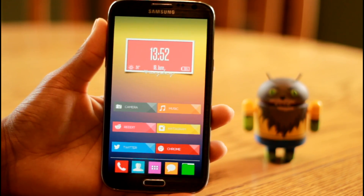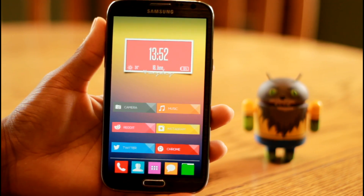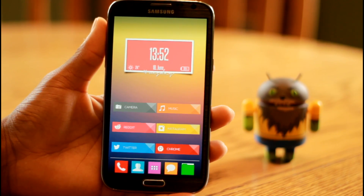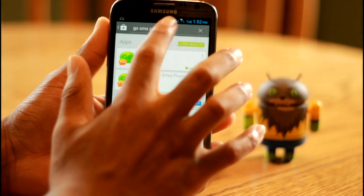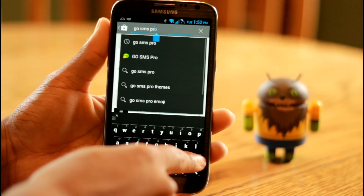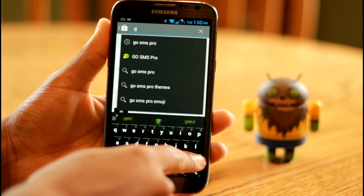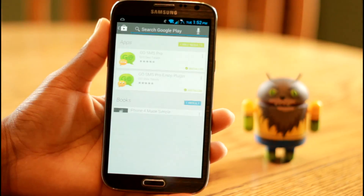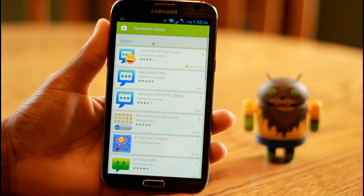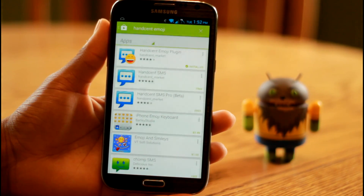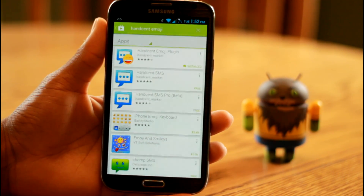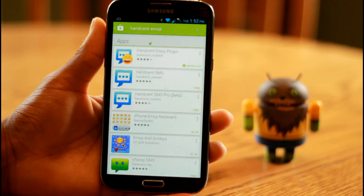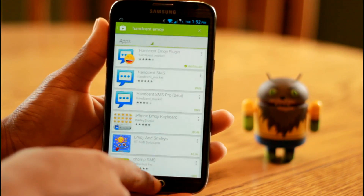If that doesn't work for you, you can also go into the Play Store. This time type in HandScent Emoji, and then HandScent Emoji plugin and HandScent SMS should pop up. Download both of those and it should be the same type of setup as with GoSMS as well.